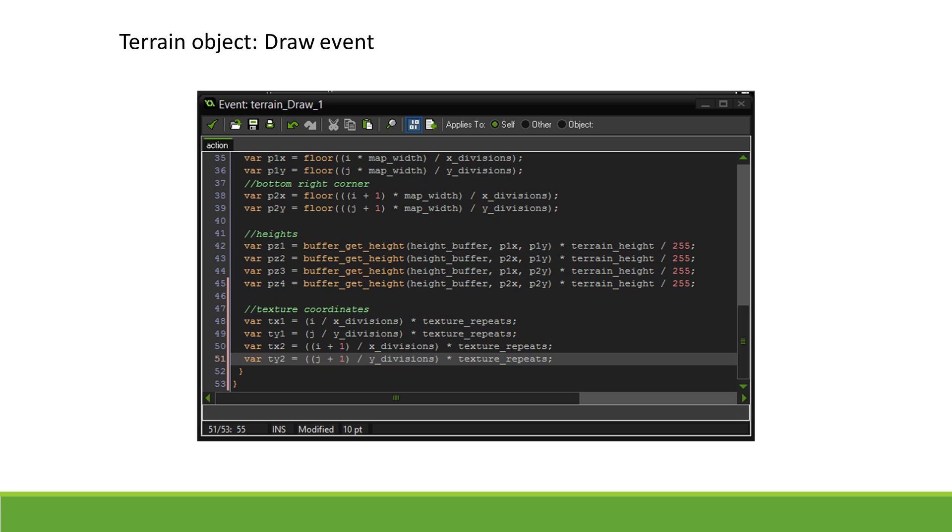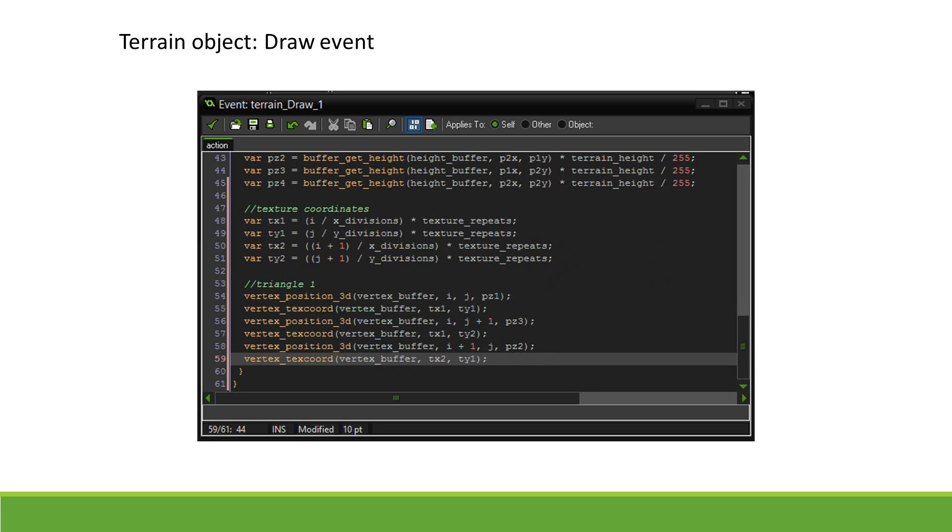Now we can define our triangles. Each grid square is made up of two triangles. This means we have to define six points. The first triangle will include the top left, bottom left, and top right vertex. Make sure you define them counterclockwise to get them facing the right way.